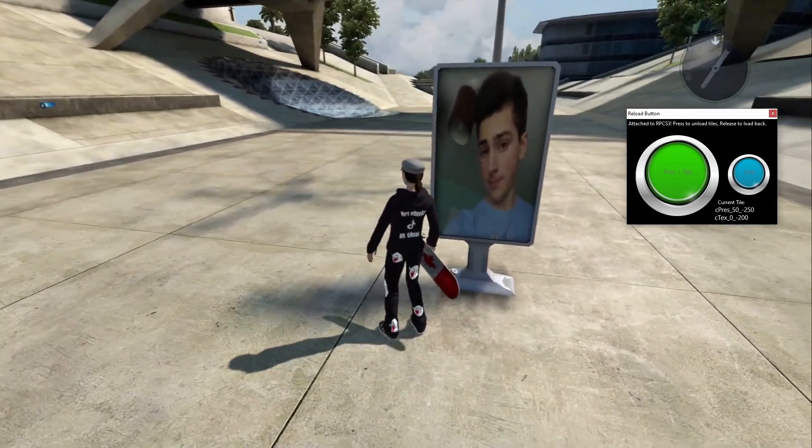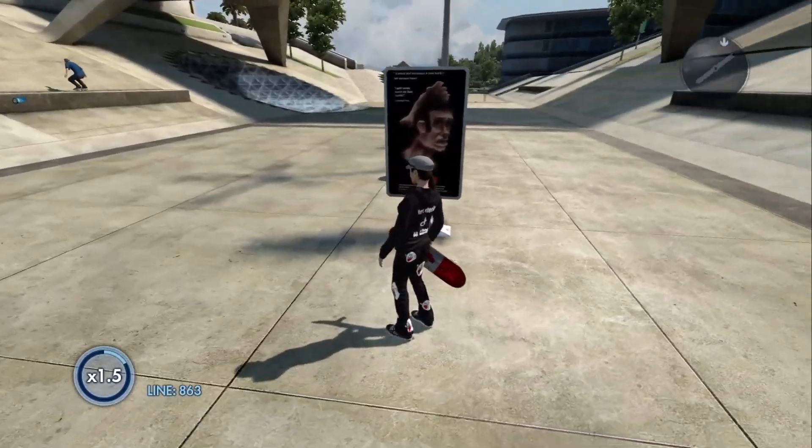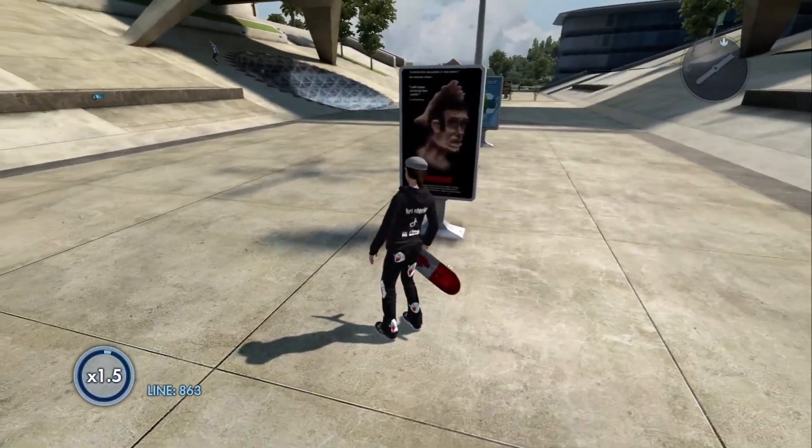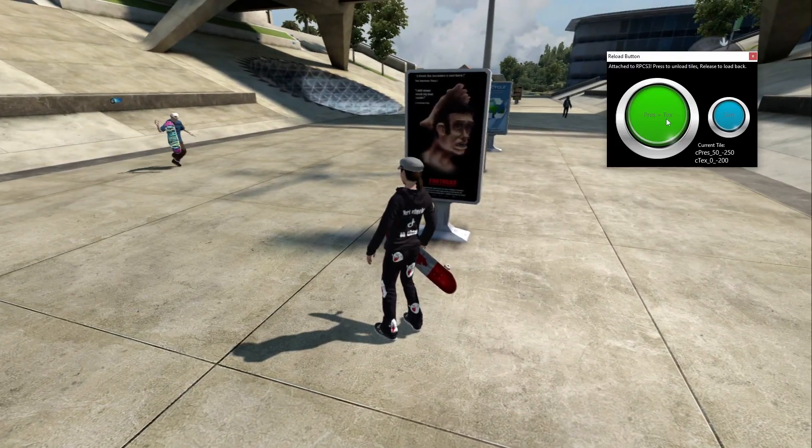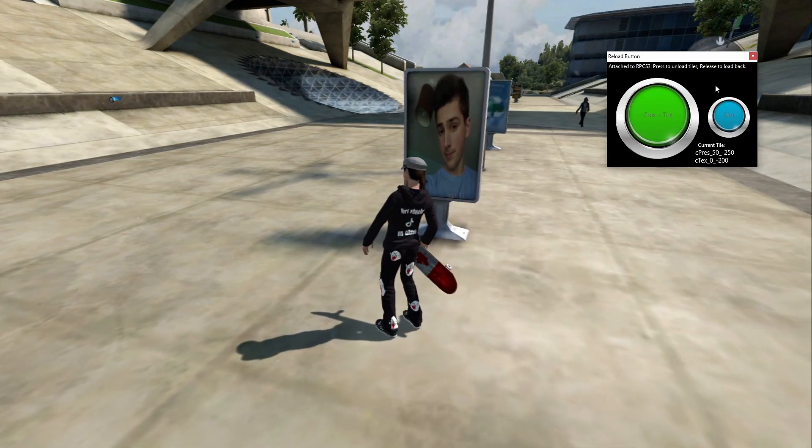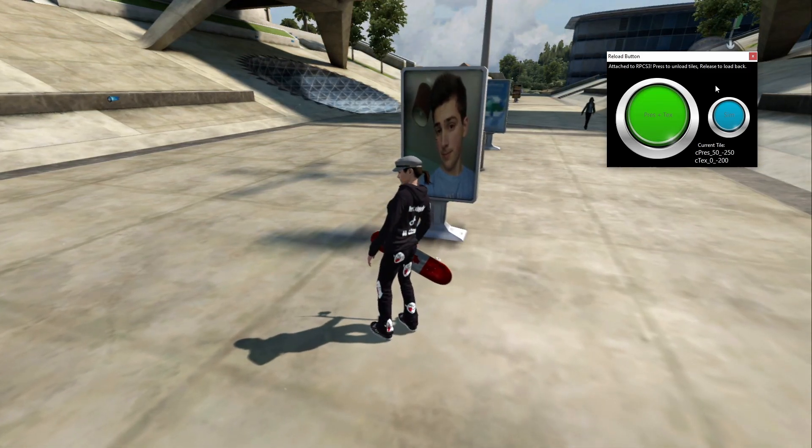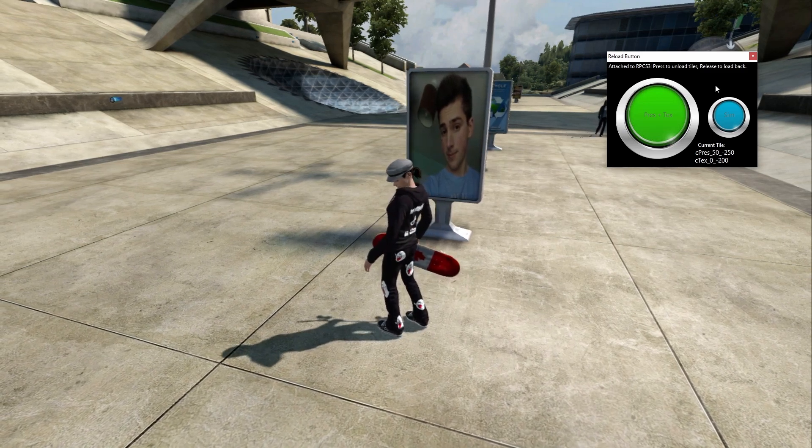Something to note, that if you were to fast travel to a different district, and then load back, your texture would go back to normal. You have to hit that reload button again for it to work. So it's not a permanent fix, but it is there. And that's how you replace textures.